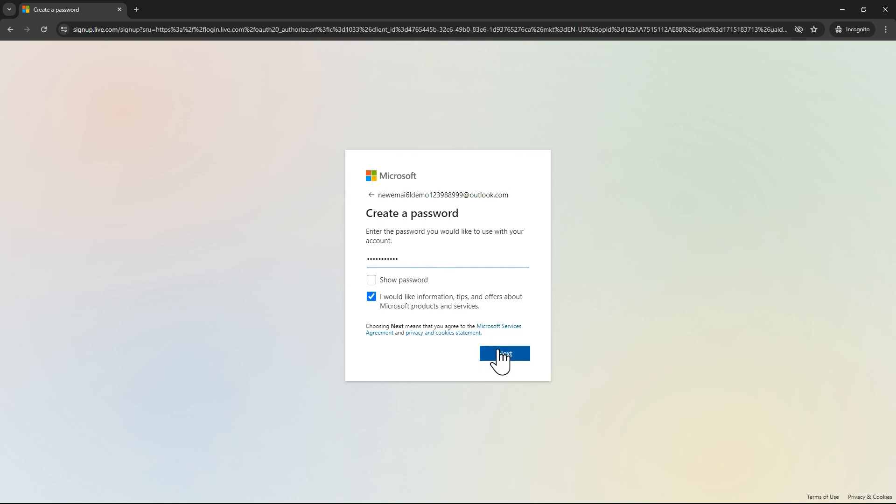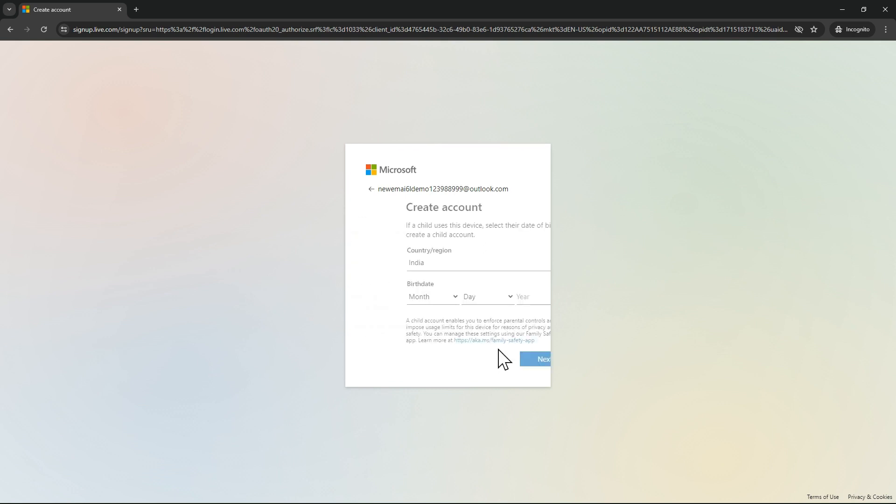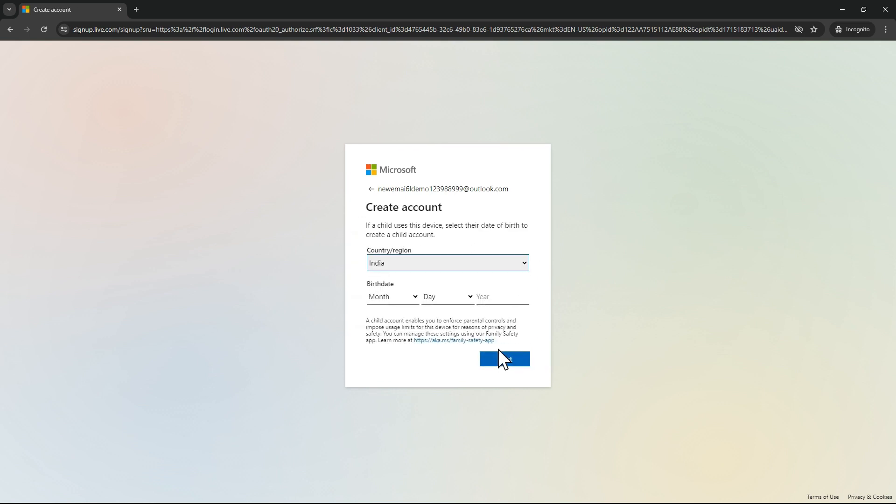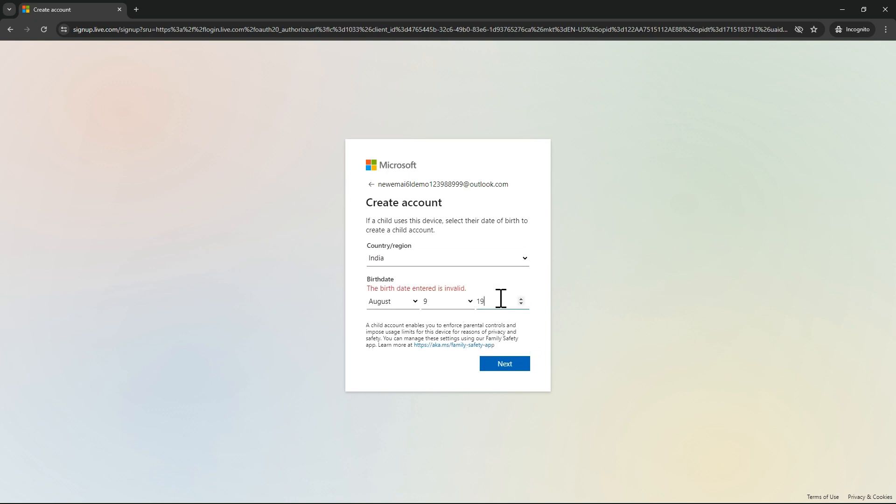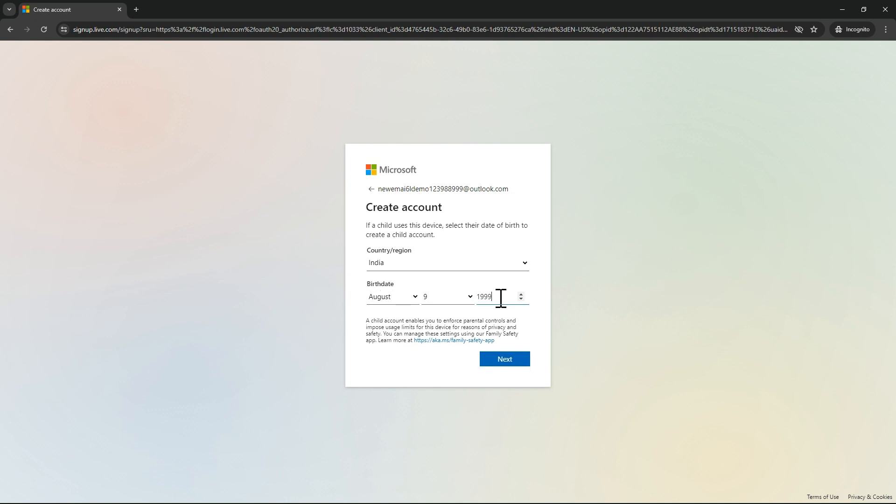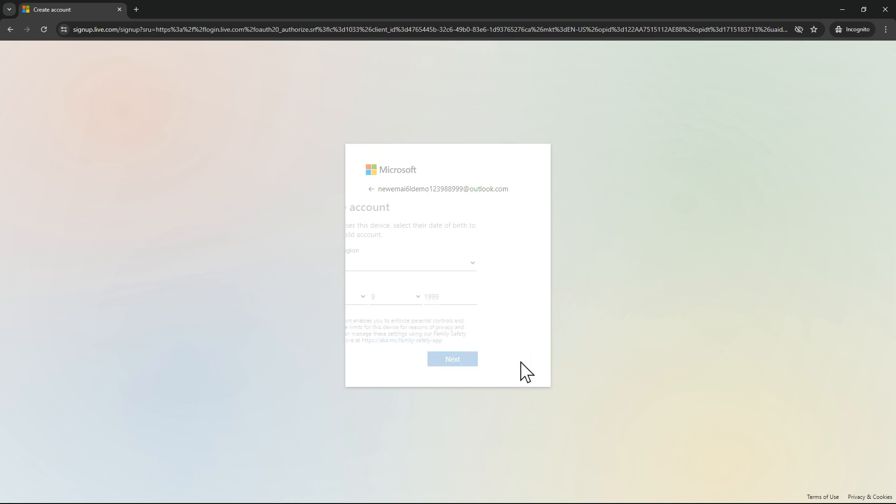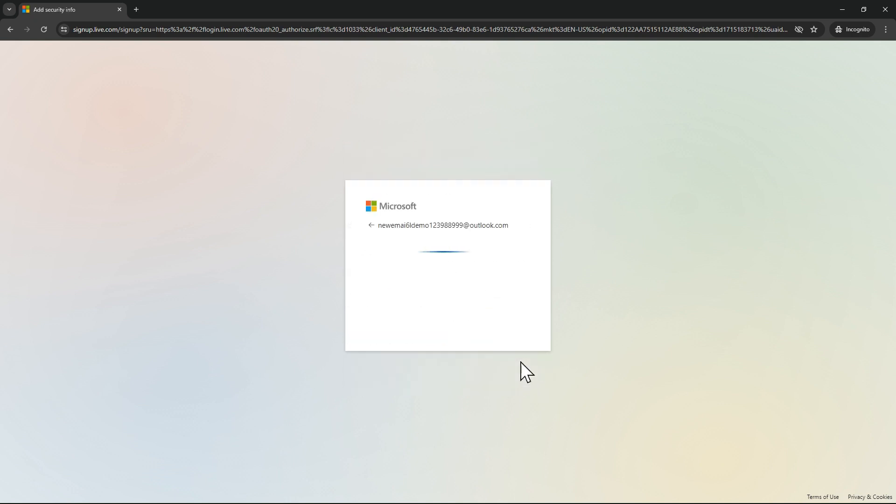Click on next. Let me enter my date of birth. For now, I'll give a random one. Let's select the year. Just click on next. Our Outlook ID is creating now.